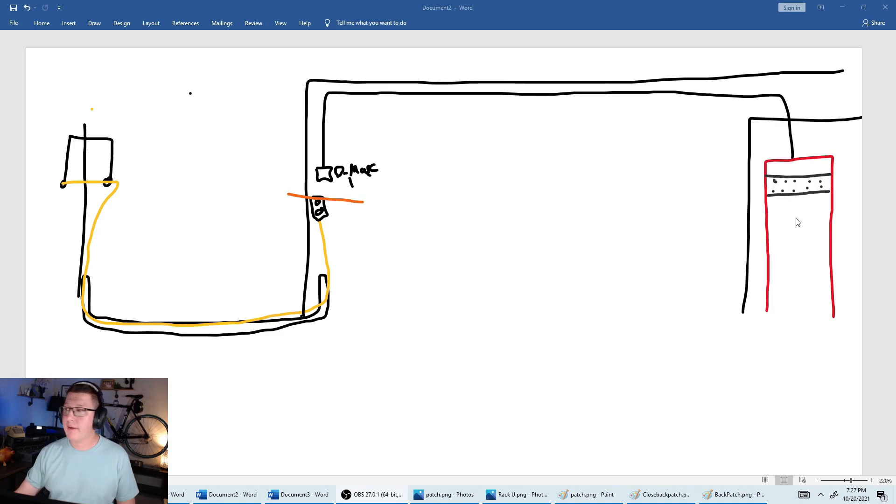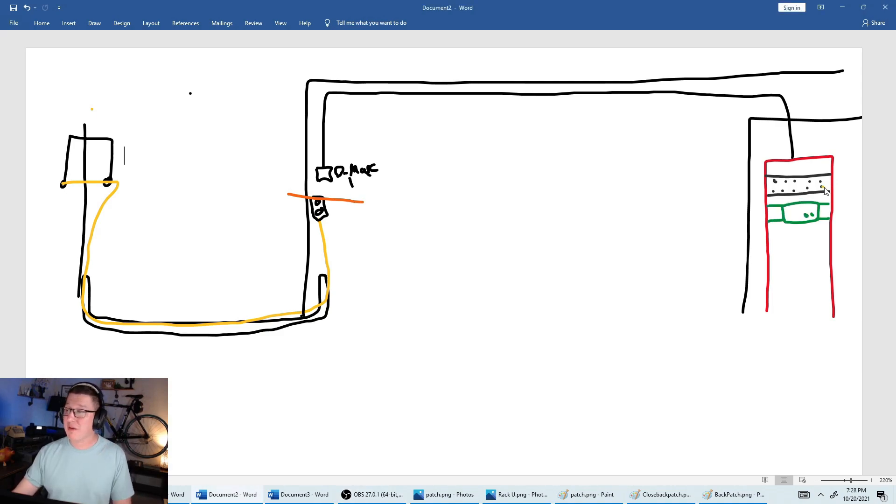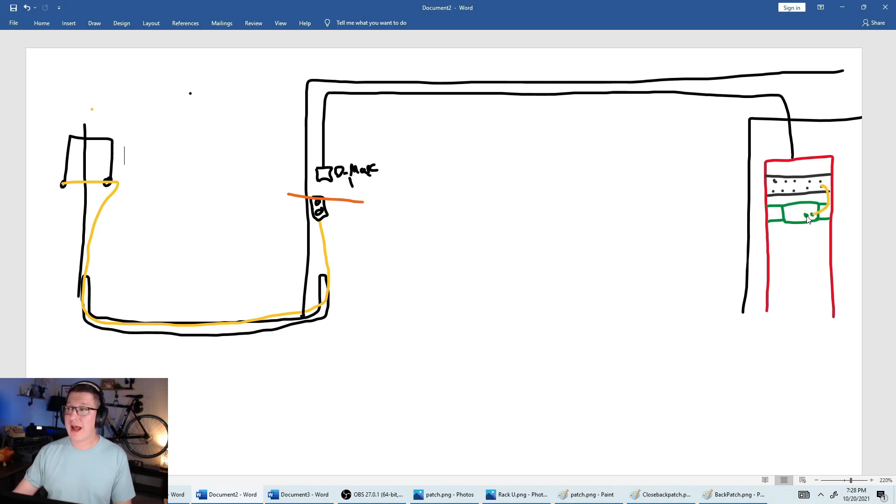It's going to go into our router. If we've terminated into patch panel 48, which is labeled DMARC 1, of course, we would take a patch cord, and we would connect it from here to our router. And then out of our router, we would connect from here into our switch.